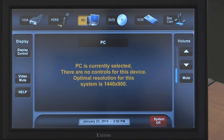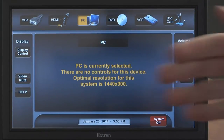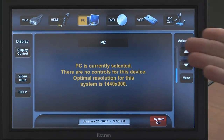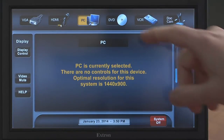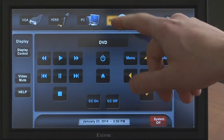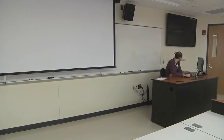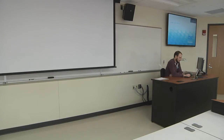Next you will see the source menu. Along the top of the menu are buttons for each source that can be projected on the screen. Touch the button with the source you wish to present to your class. Within a few seconds the selected source will appear on the projection screen.